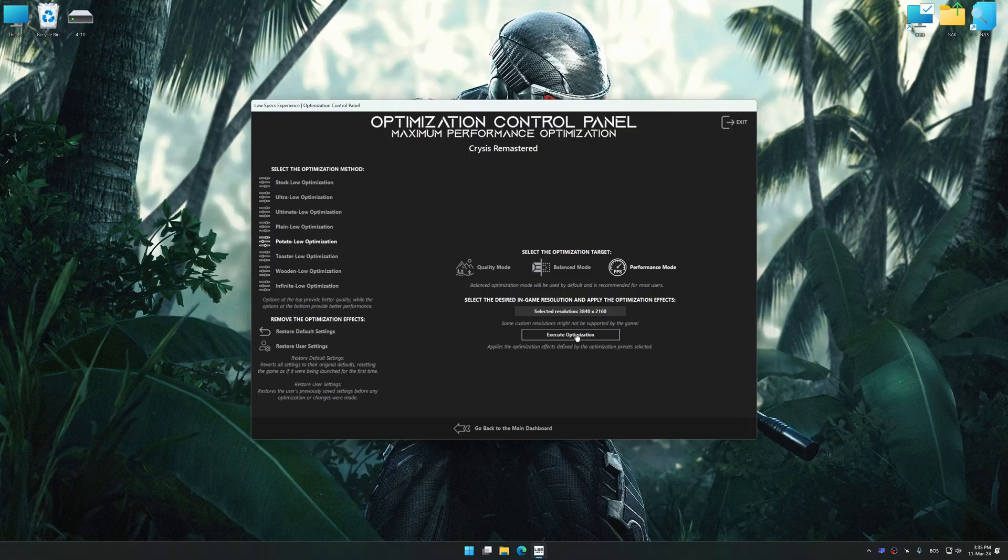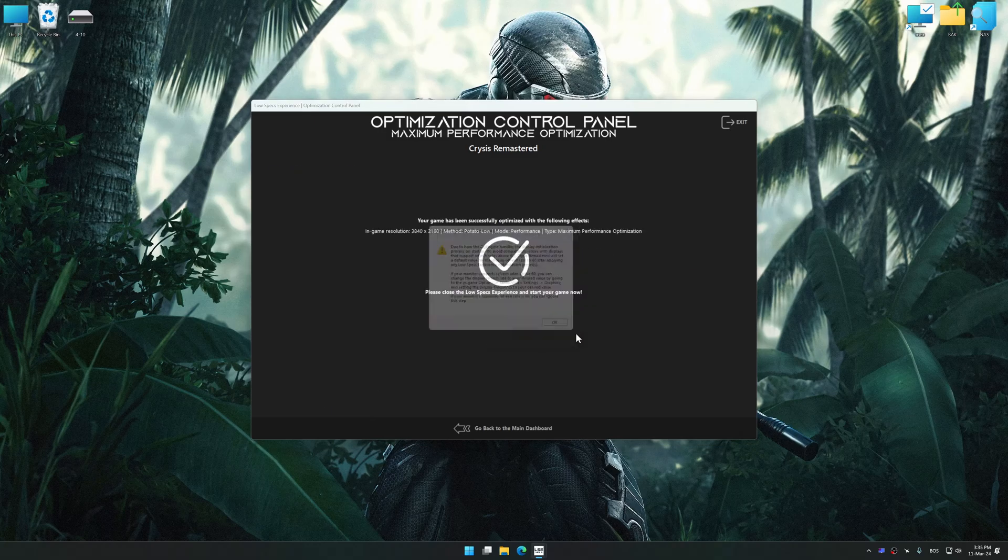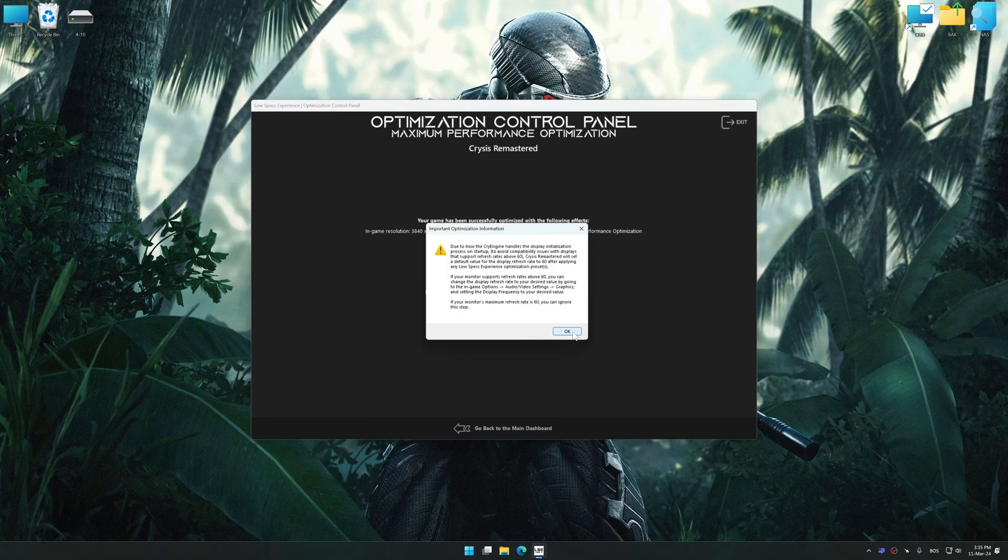And now, to apply the optimization, press the execute optimization button and then start your game.